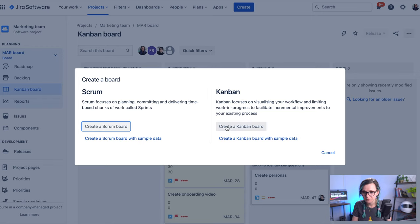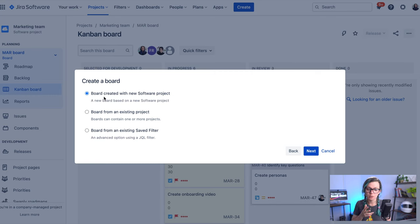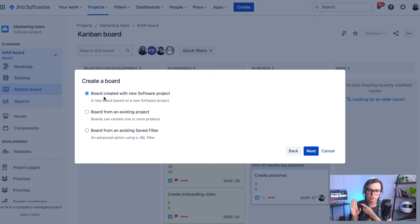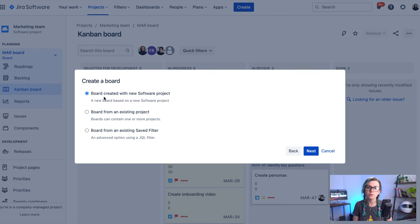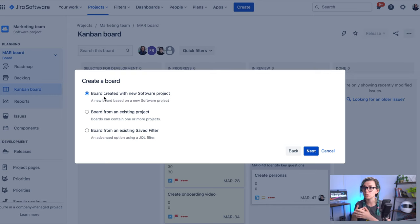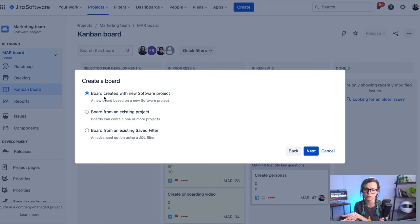So you click here and you click on create kanban board and here there are three options. I will explain each of these and give you examples when you can use them. The first one is to create a board together with a new JIRA software project. This one is great if you want to start a new project, you're maybe starting some new initiative with your team and you want to have a completely clean state and create your issues for this project.